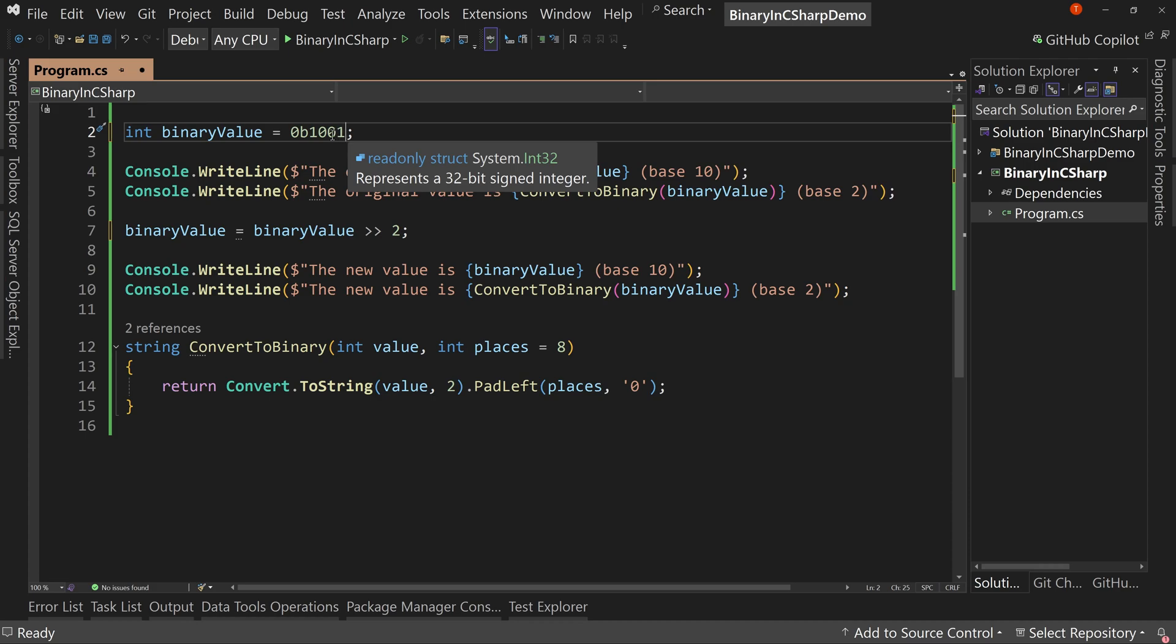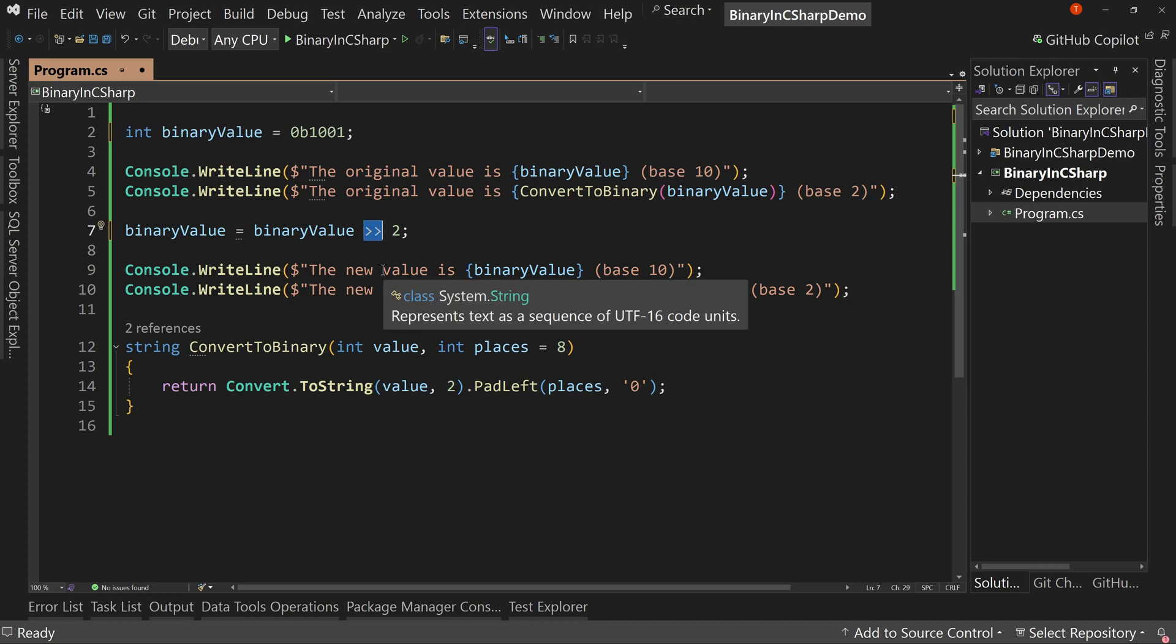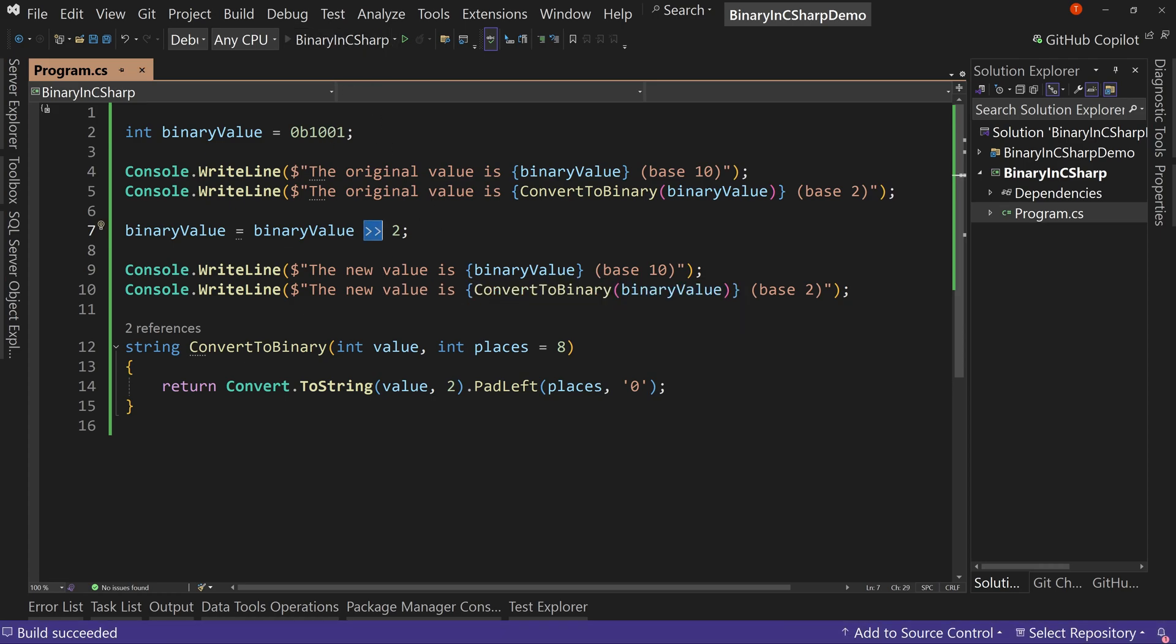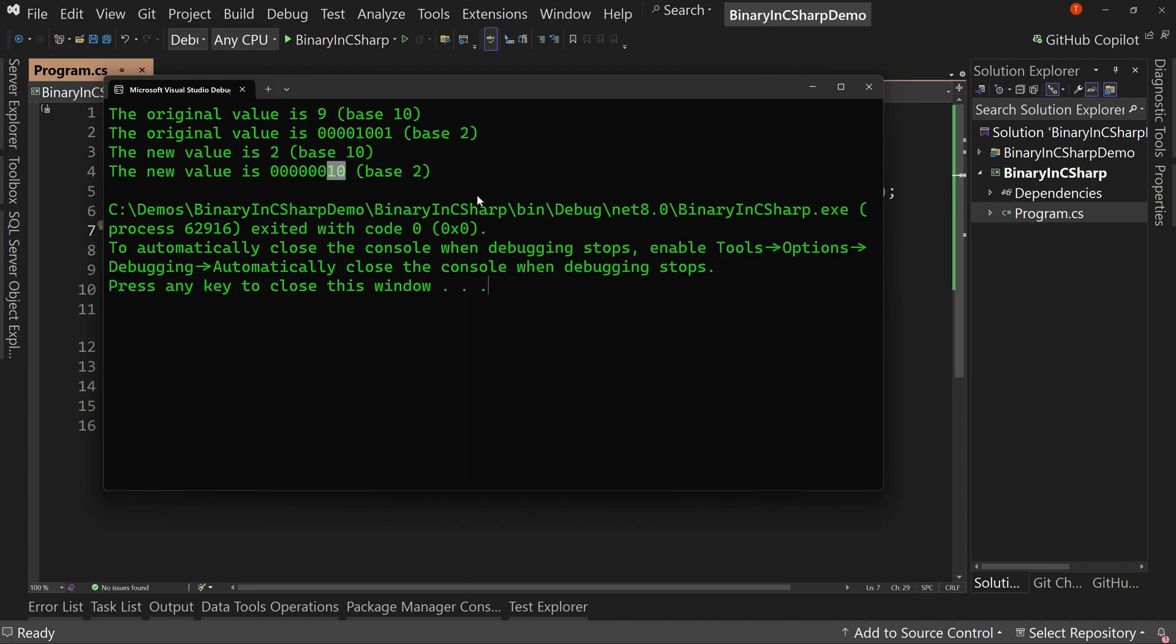And our number here is 1001. So how does it move things over to the right? It's going to essentially cut these two off and just forget about them, just delete them. We're not going to do decimal points because that's not how binary works. So we're just going to drop those two off. So the bit shift right is a division. It makes something smaller. So let's run this.